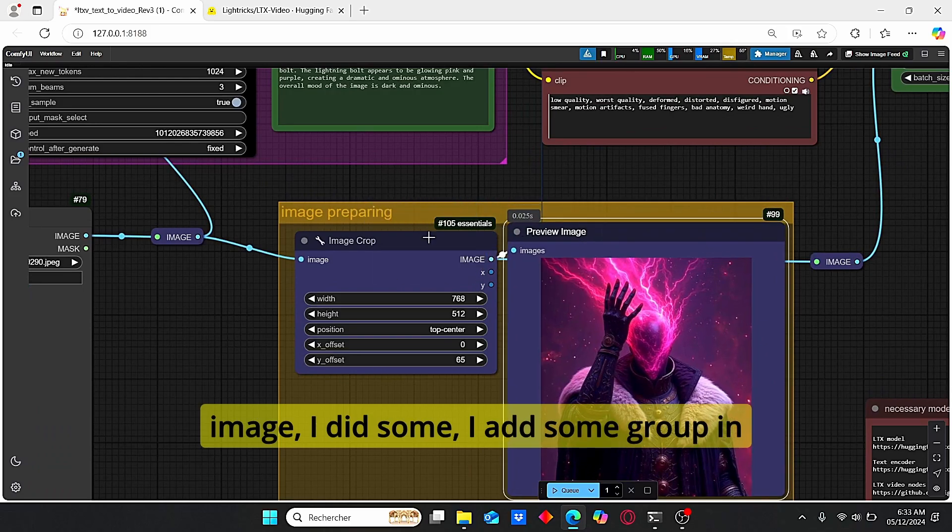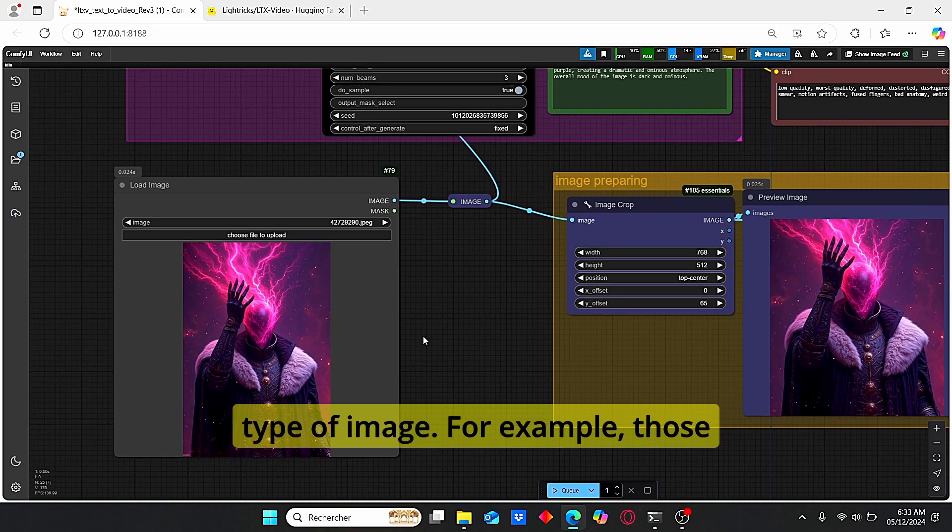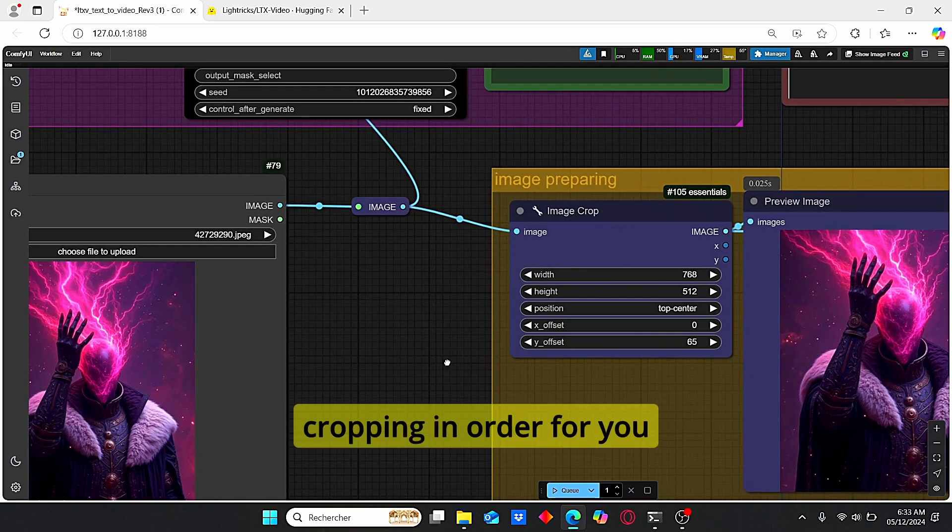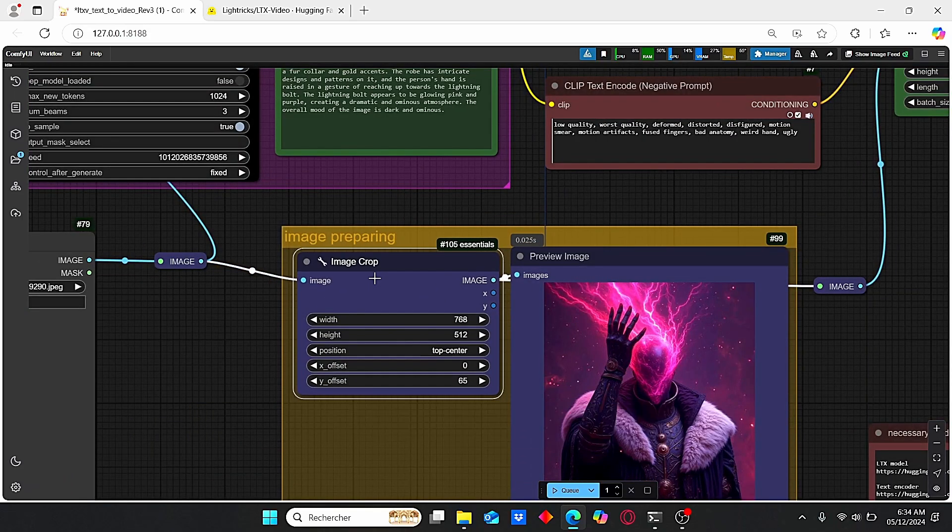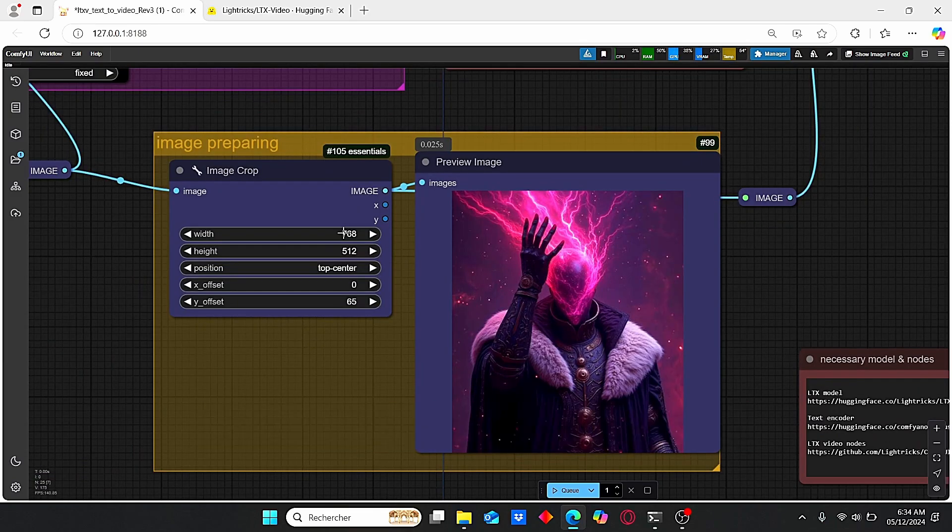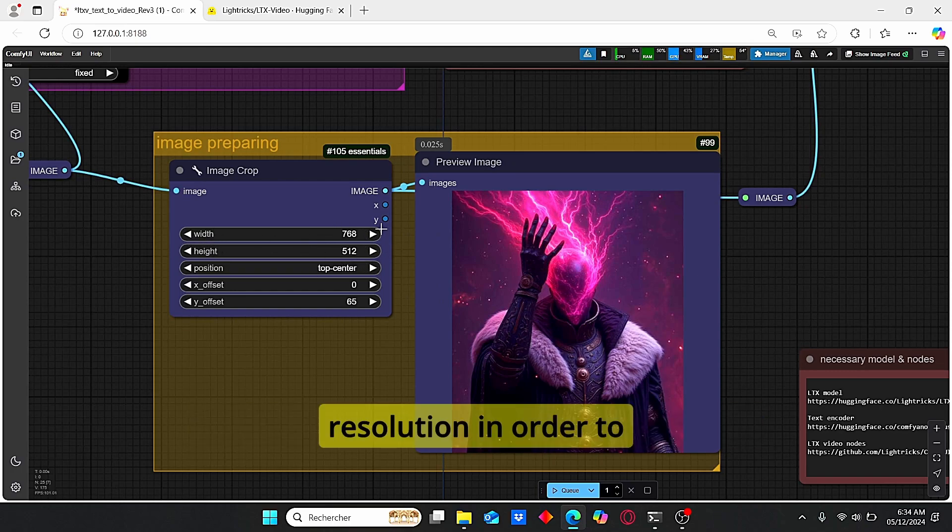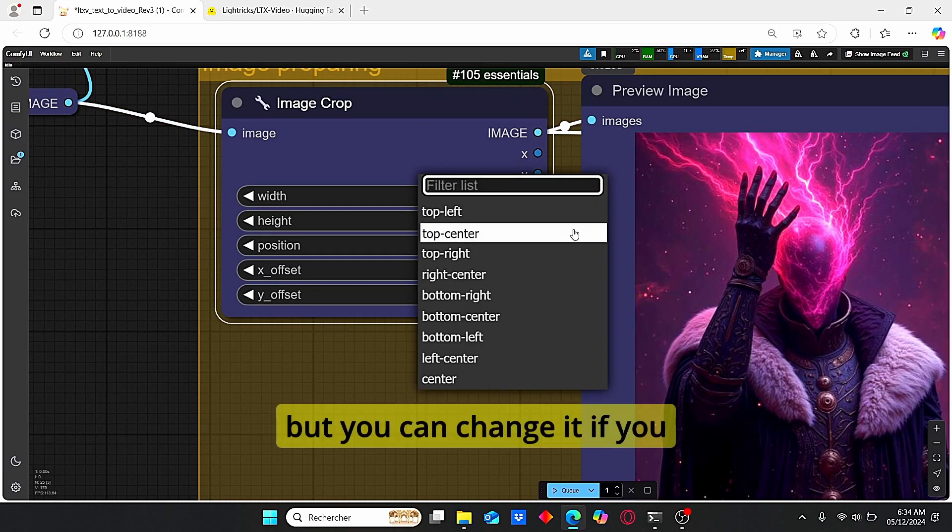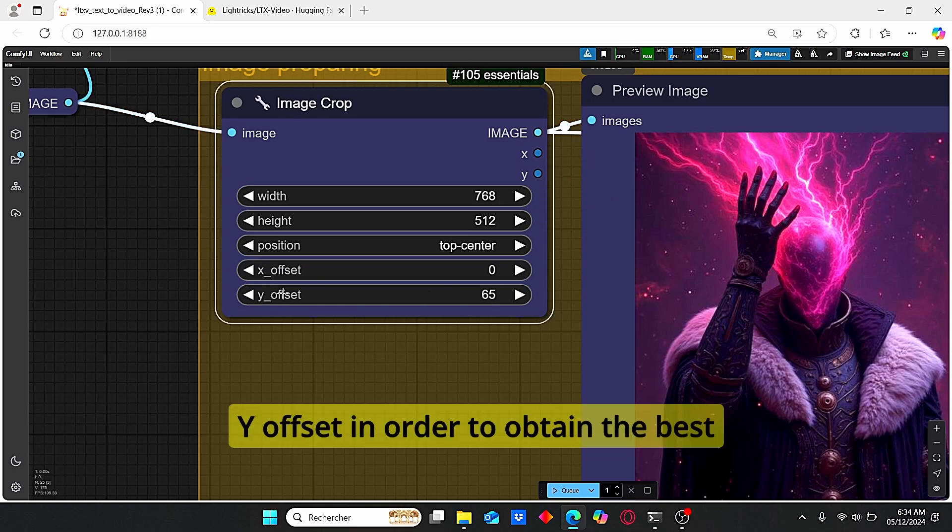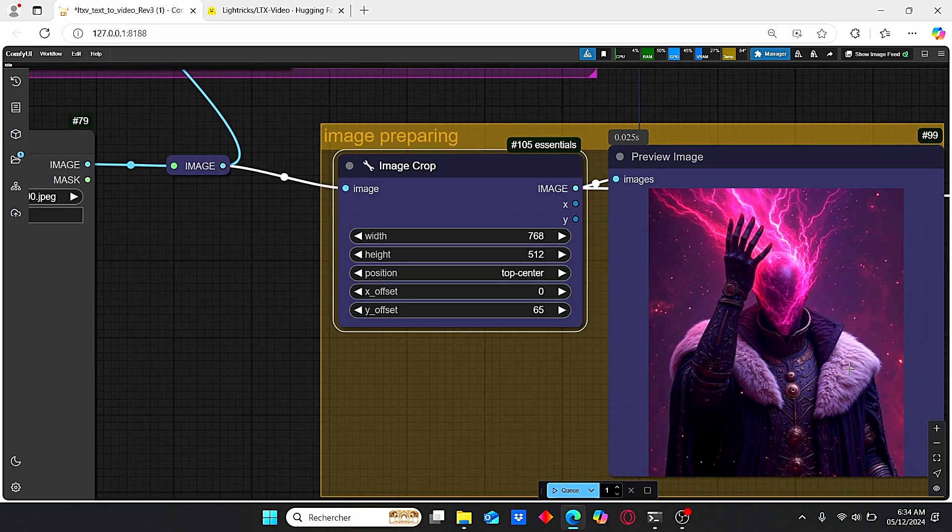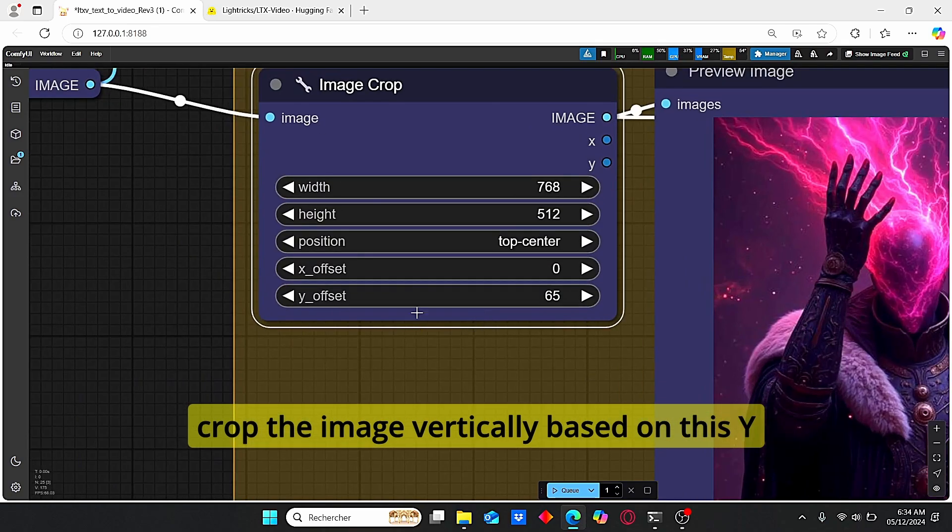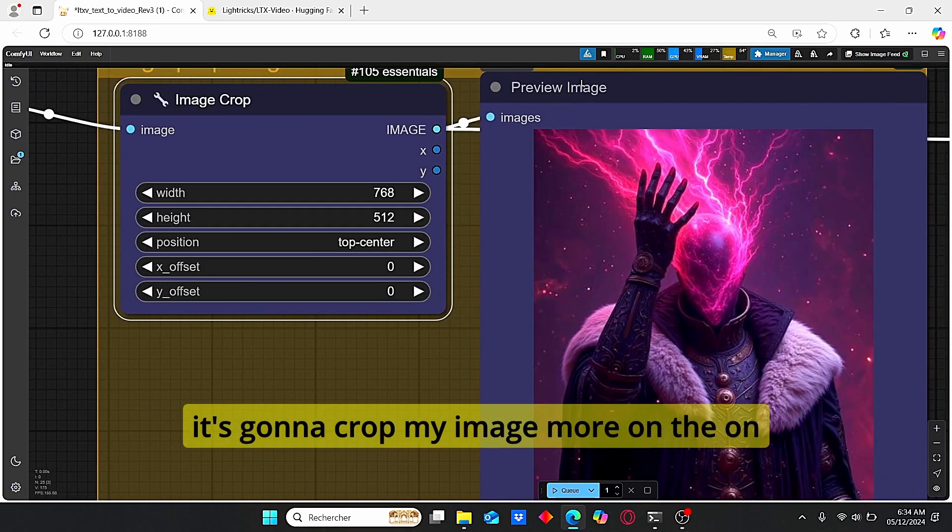And for this image, I add some group in order for you to prepare the image since there are different types of images. For example, those vertical images are going to need some image cropping in order for you to get the best results. And this can be done using this image crop tool where you can preview your image here. Make sure to stick to this resolution in order to obtain good results. The position I placed on the top center, but you can change it if you want. Then I played with this Y offset in order to obtain the best results. You can try to increase or decrease it. It's going to crop the image vertically based on this Y offset. If, for example, I change this to zero, it's going to crop my image more on the upper side of this image.